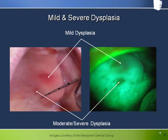This is a good example of how the Velscope can enhance the examination process of the clinician by focusing attention on areas that might otherwise have been overlooked.